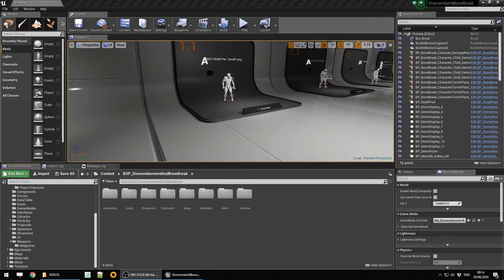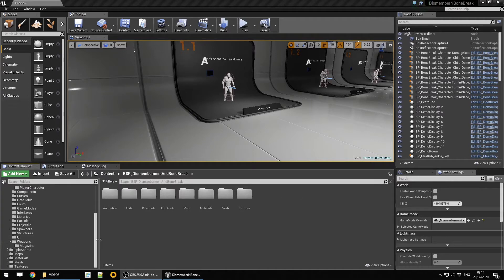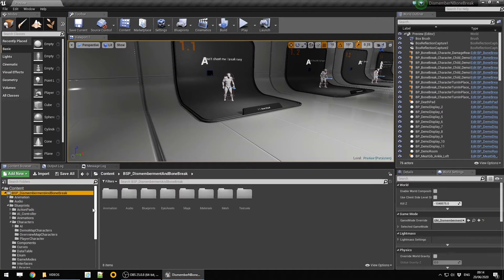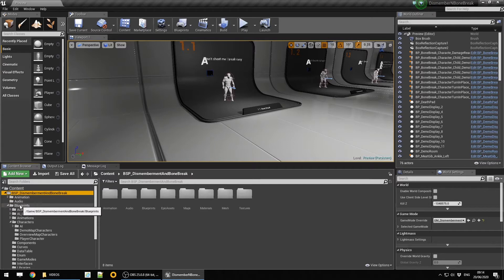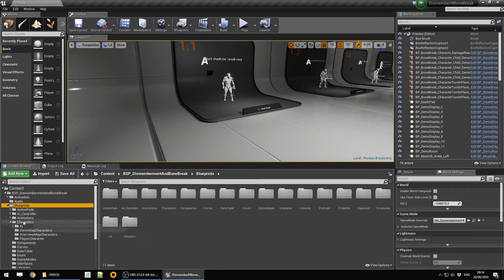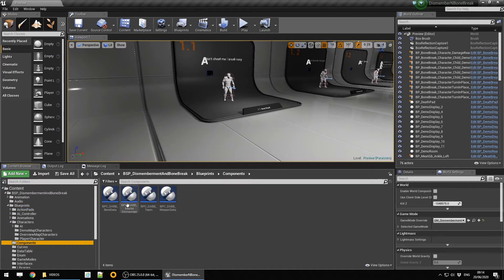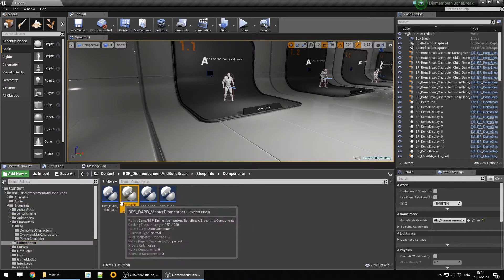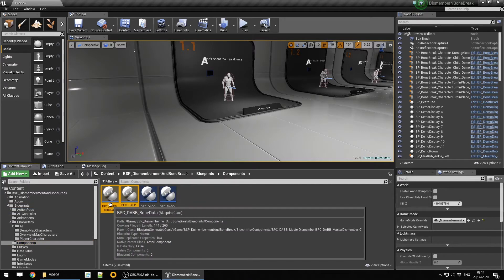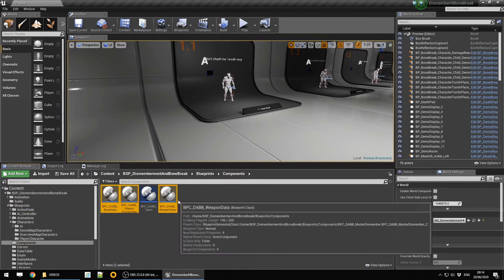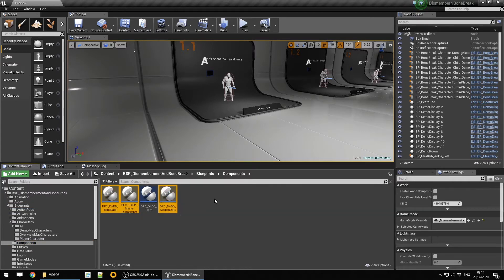Let's have a little look at how the bone system is actually constructed. It's component based, so if we go to the dismemberment and bone break blueprints and then if we go down to components, we have three components which are directly linked to the bone break system and the state of management.